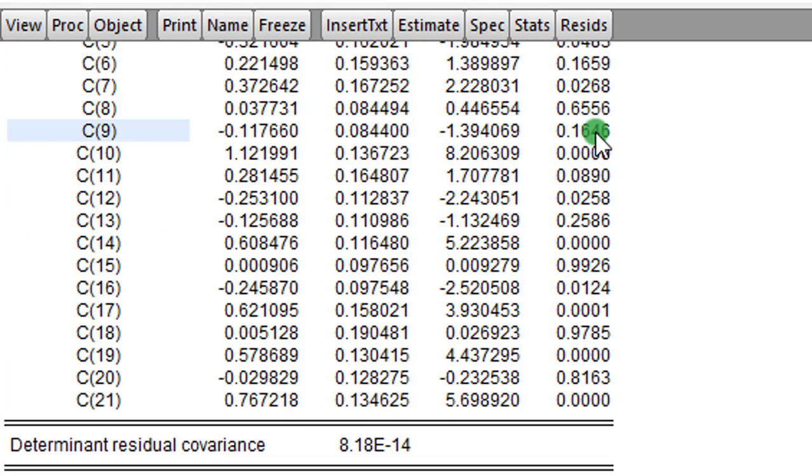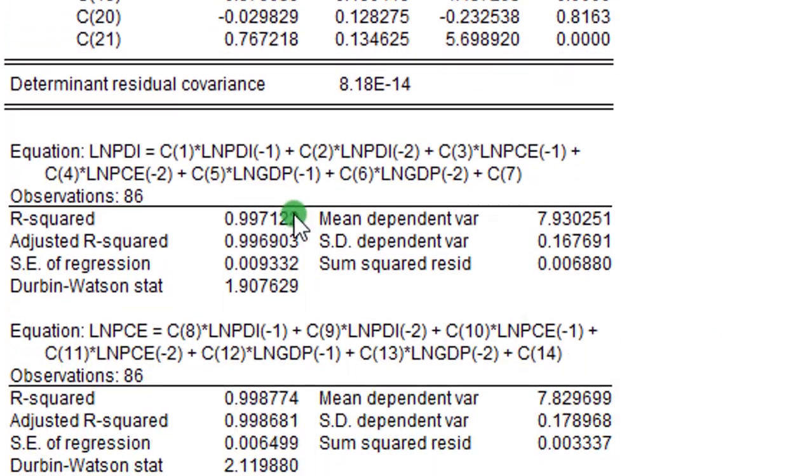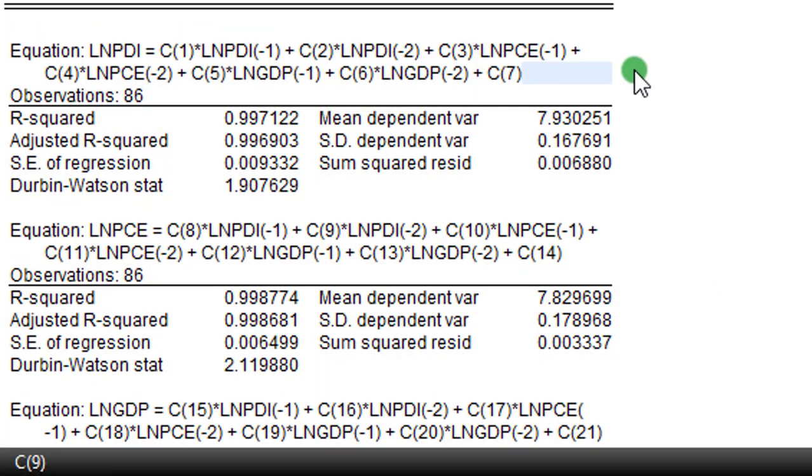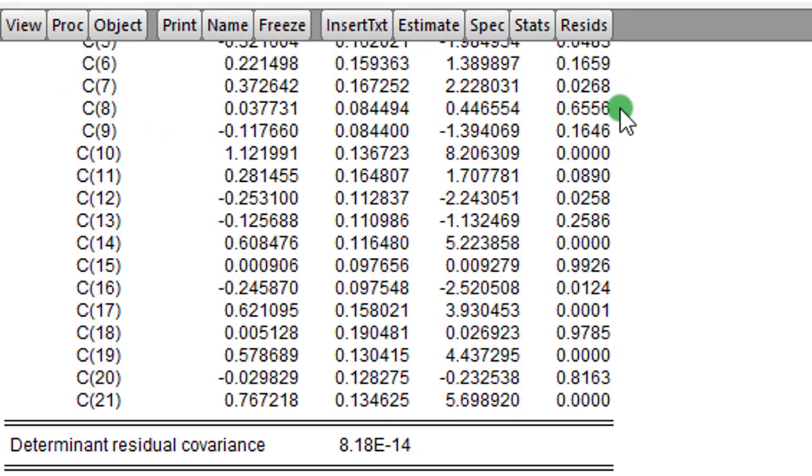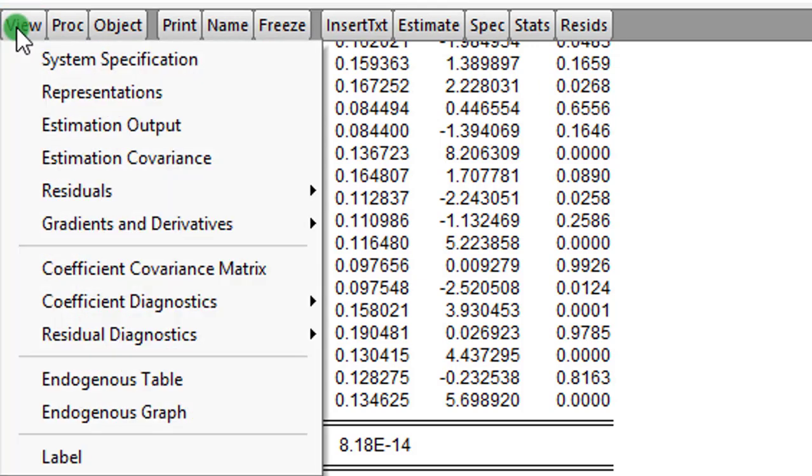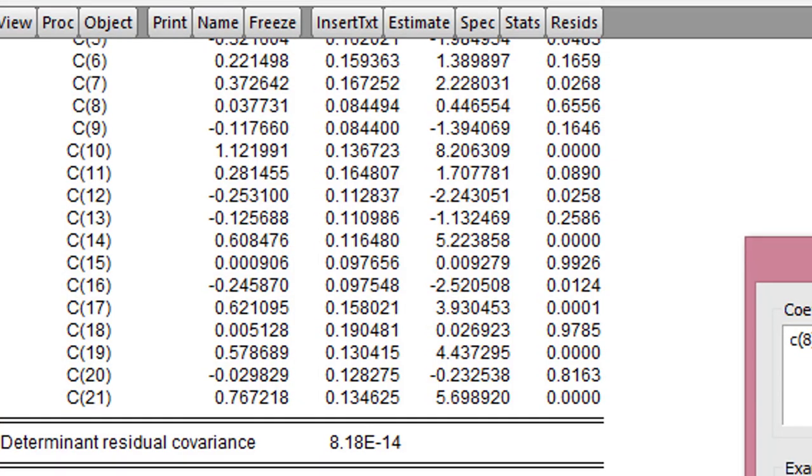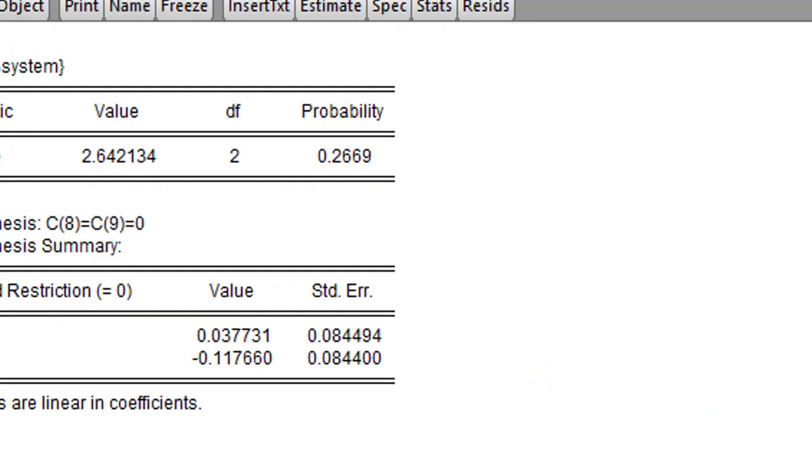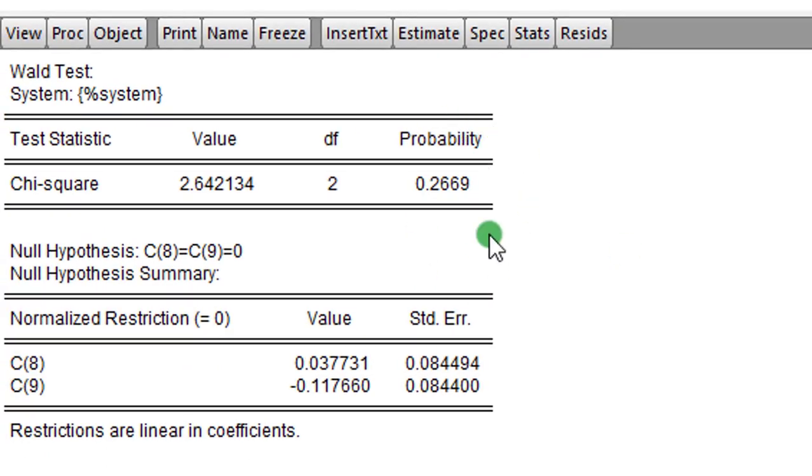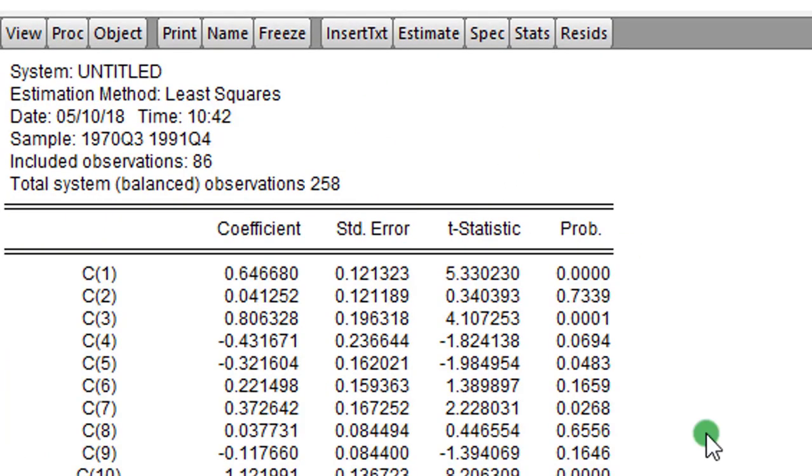So next thing we are going to check is on equation PCE. We are testing whether the coefficients of PDI and also the coefficients of GDP have any causal effects. And from the main result here, coefficients 8 and 9 are not significant at all. You may decide not to even test, because this one shows there is no causal effects. But let's just see anyway. So we go to View, Coefficient Diagnostics, Wald. And we type 8 and 9. The outcome is not surprising, because even the T statistics and the P values indicate no causal effect.